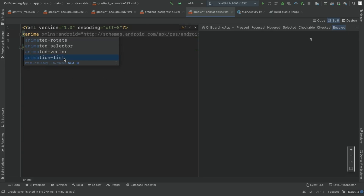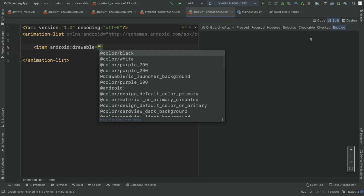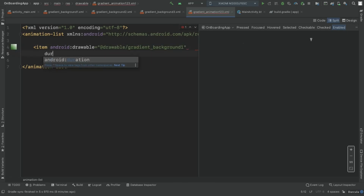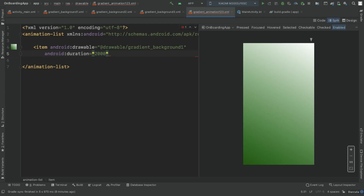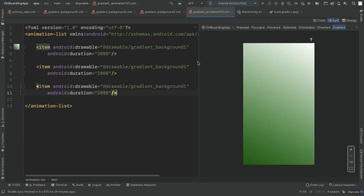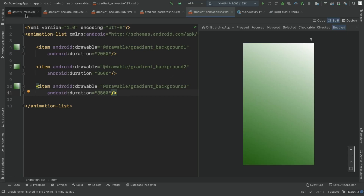Inside the animation-list, create an item with drawable set to 'gradient_background_1' and duration of 2000 milliseconds. Similarly add items for gradient_background_2 with duration 3500 and gradient_background_3 with the same. This animation drawable combines all three gradient backgrounds into one animated background file.